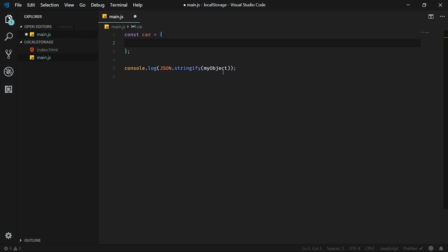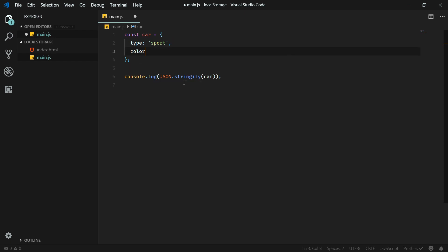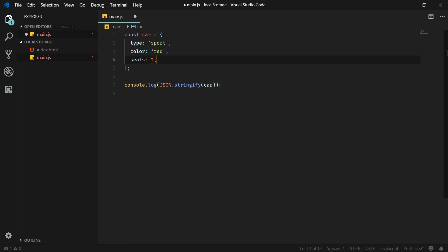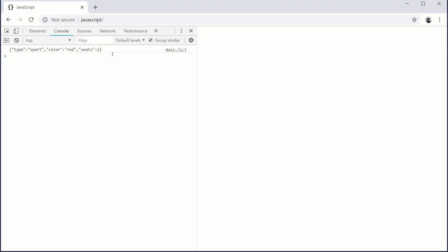So to store objects in local storage you can only store plain data. Let's change our object to a car object, with properties like type: 'sport car', color: 'red', and seats: 2. Now if I stringify this object I get a string with plain data — type, color, and number of seats — in JSON format. This is the kind of data I can store in local storage.